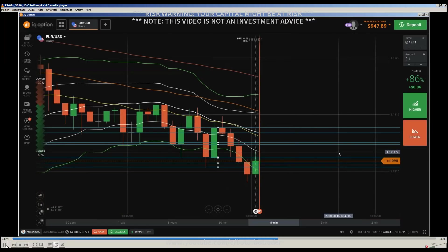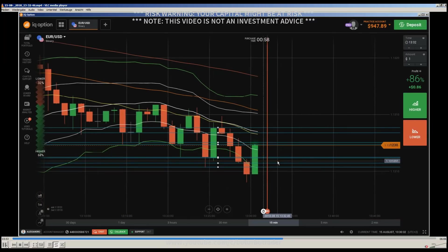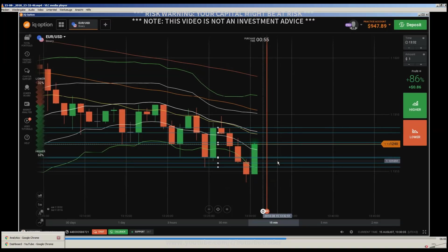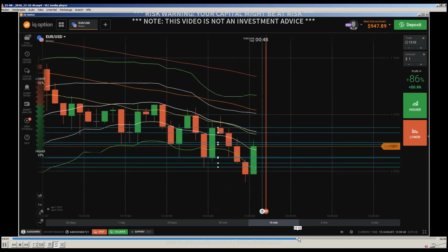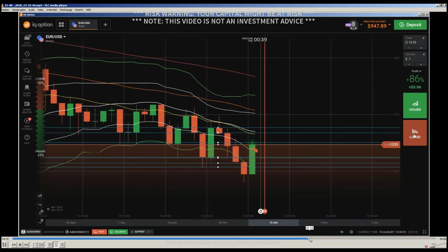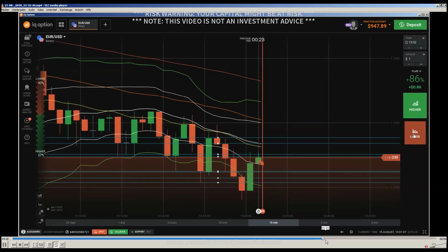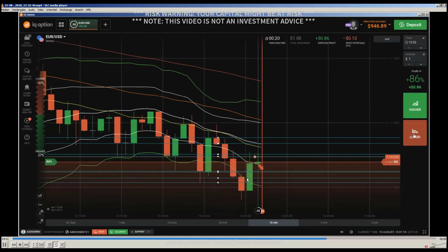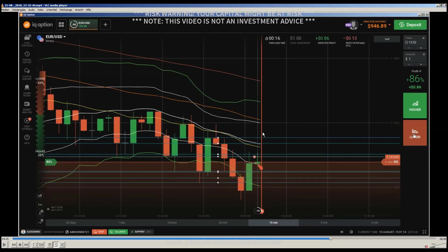Now we are getting into a reversal and it is looking like there will be some kind of engulfing candle touching the support and resistance level, which is confirming this level. The second touch of this level is confirming it. Then we got this engulfing candle and I am doing a put against this engulfing candle, and that is due to the market condition.